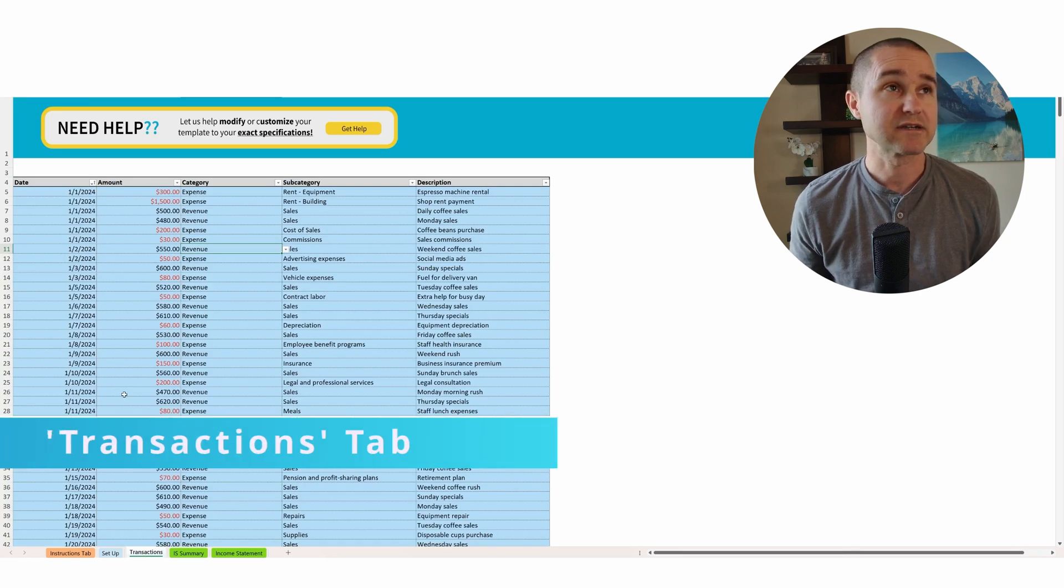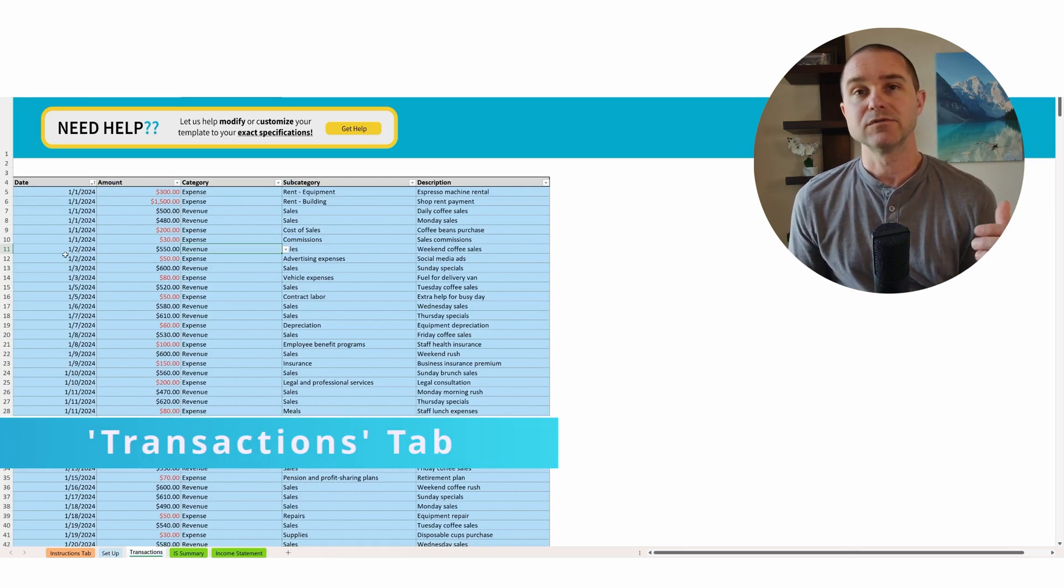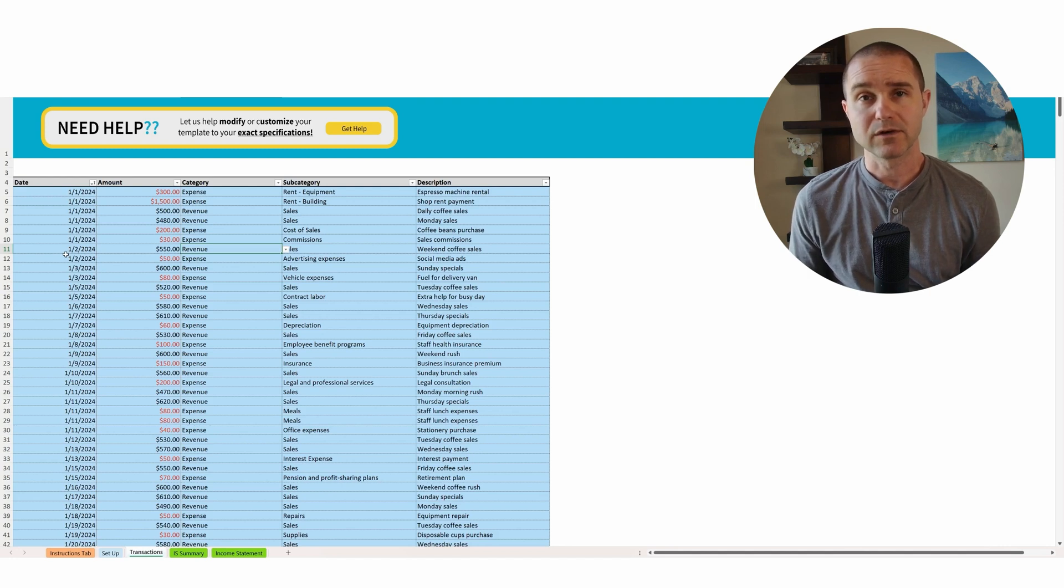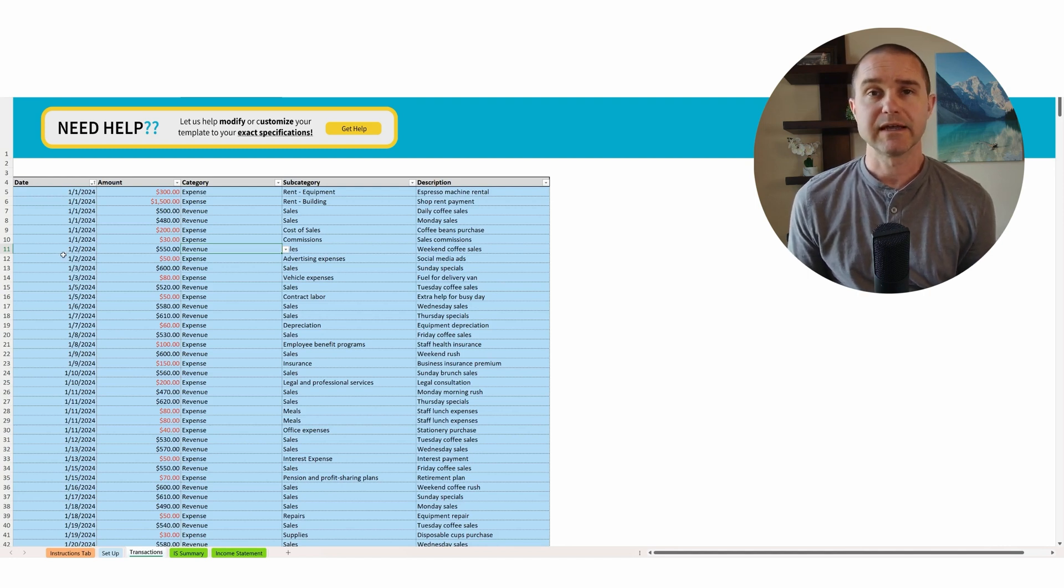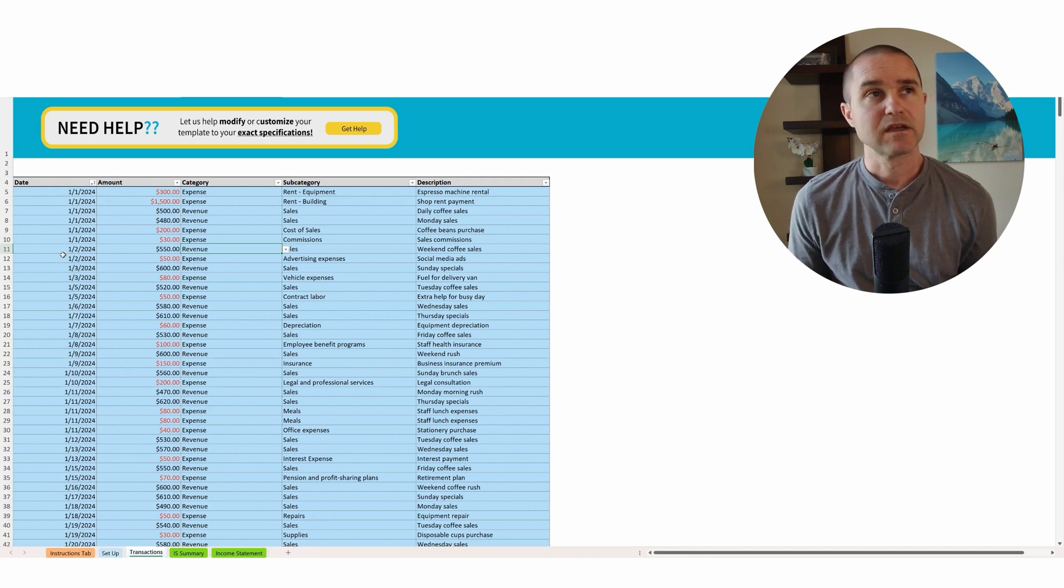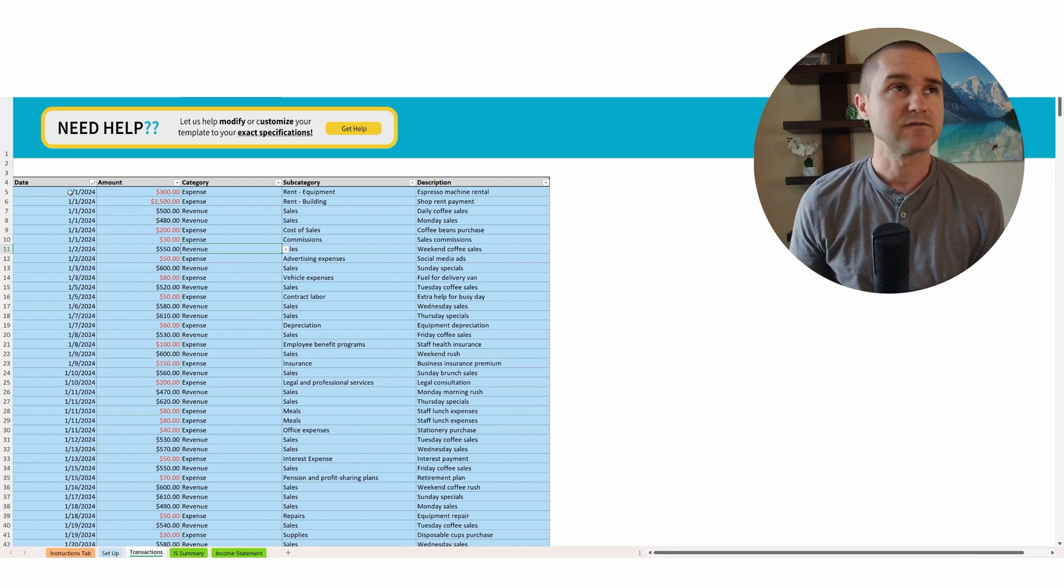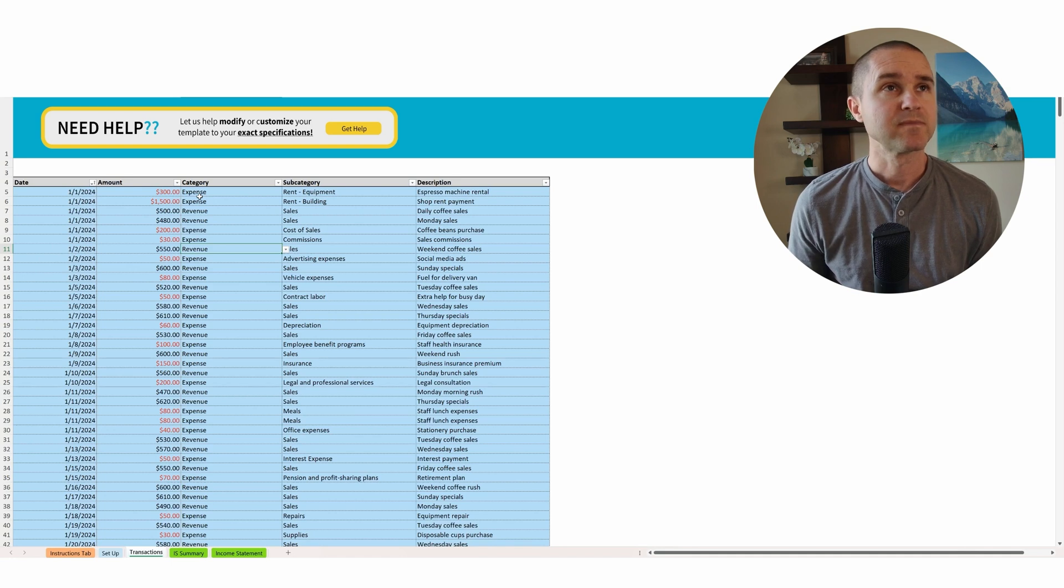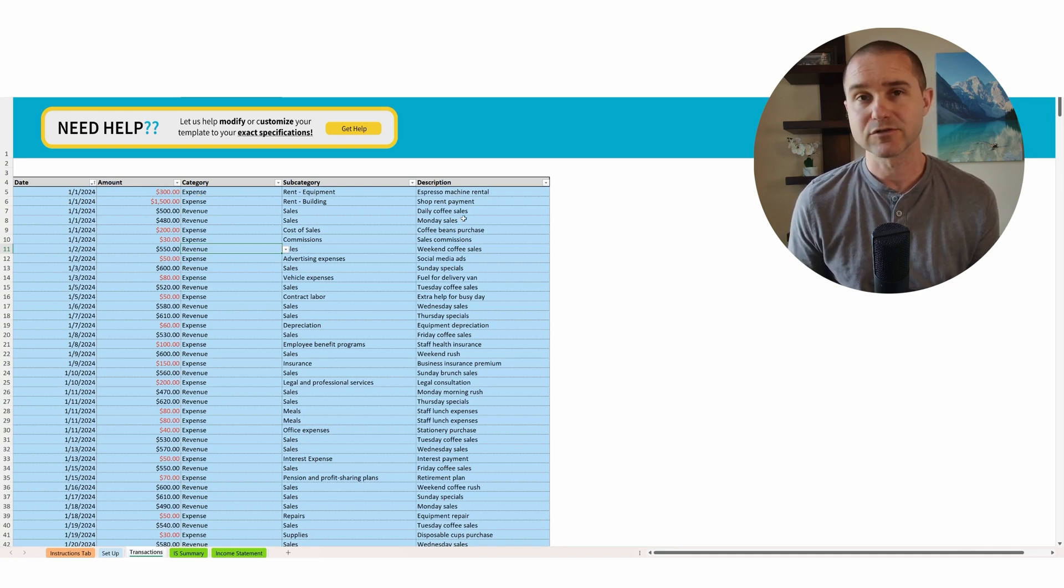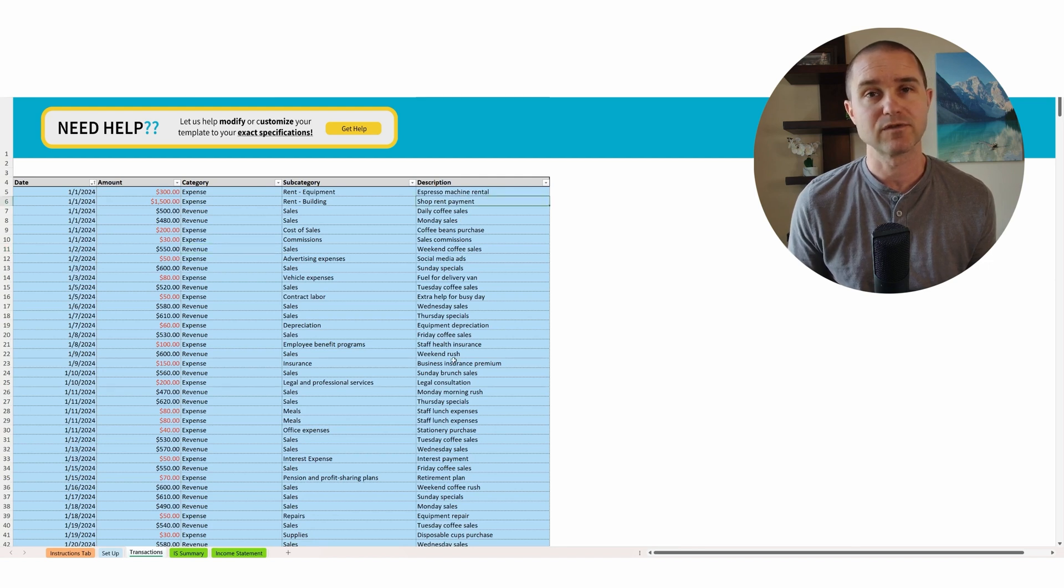So you come to this transactions tab and you're going to go to your bank statement. You can probably go to your bank and export your bank statement each month as an Excel file or a CSV. And then you're going to copy in the different columns from that CSV. So you want the date, the amount of the transaction, and then you can also put in a description. Either you can write this description in, or if the bank gives you a good description, you could copy in the description from the bank statement.